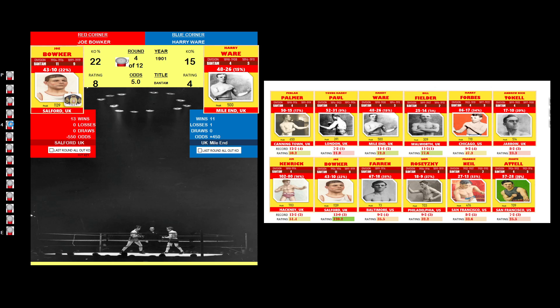Harry Ware controlled round 4. Even round. Even round.